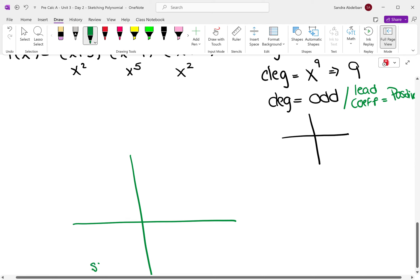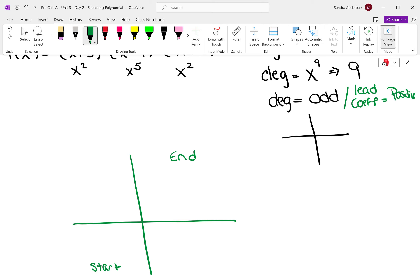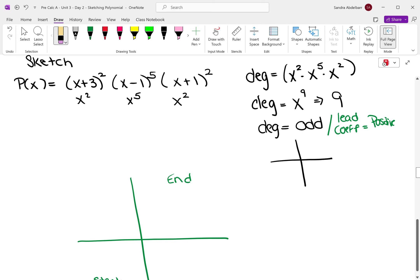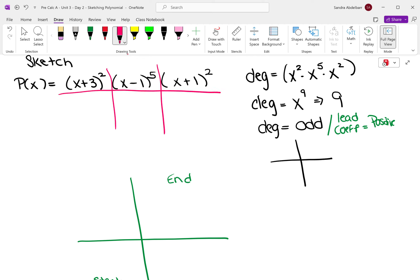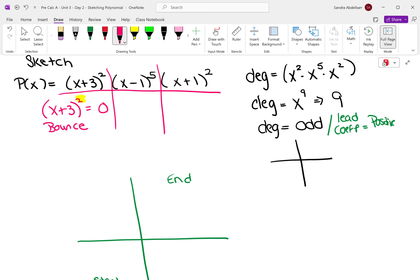So we're starting in quadrant 3 and ending in quadrant 1 — let's just put start and end. The next thing you want to do is identify your zeros. We're going to take each of these factors and set them equal to zero. So we're going to have x plus 3 squared equals zero. Now, even with the zeros, I'm going to look at the exponent. When the exponent is even, it's a bounce. So this is going to be a bounce at x equals negative 3.